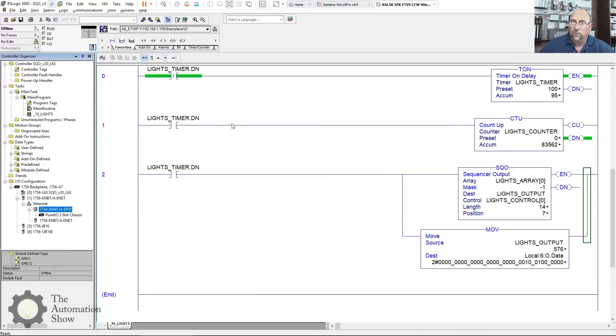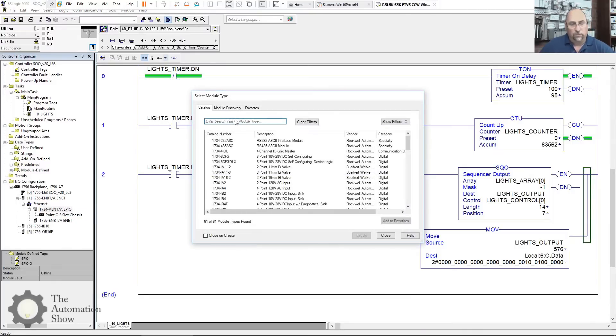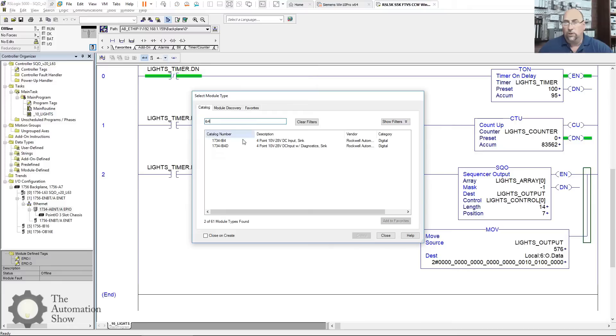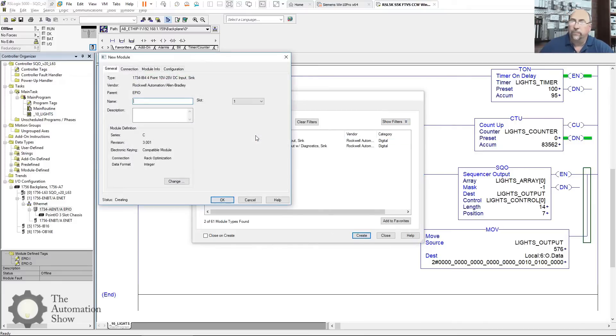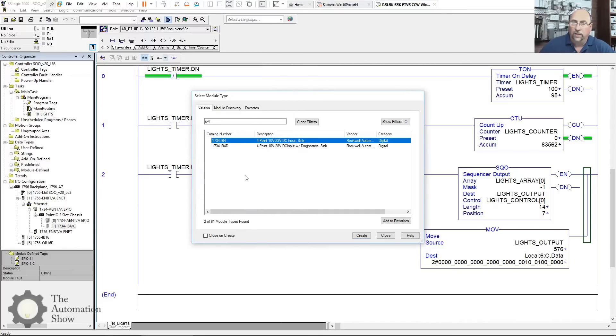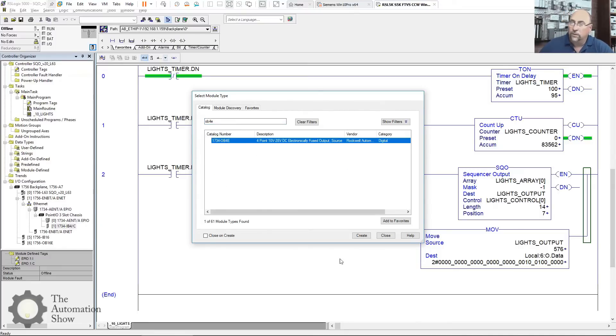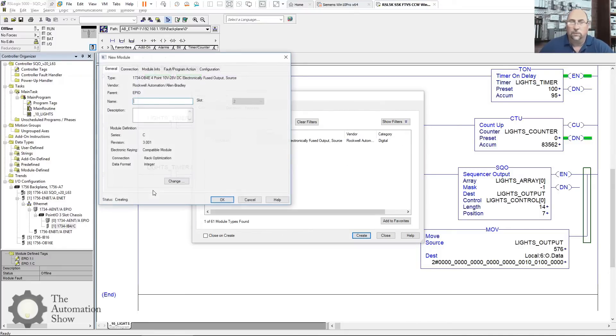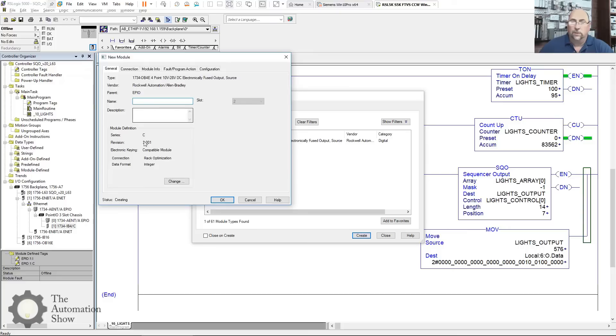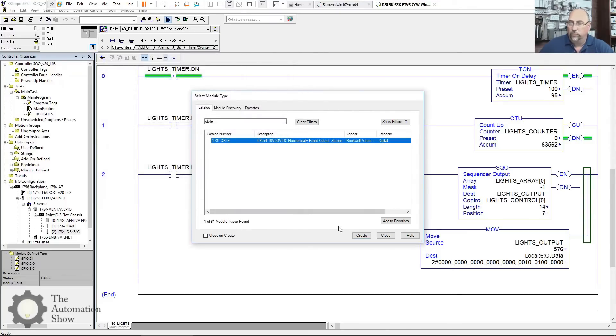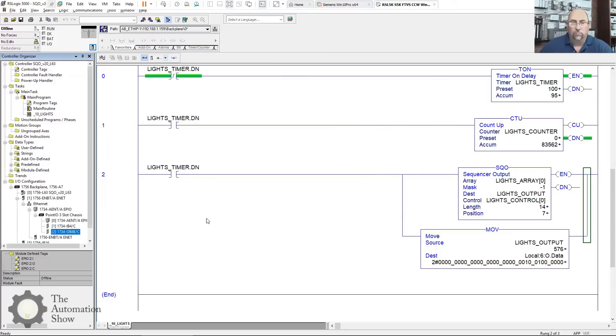Now, let's add our I/O cards. I'll right-click, new module. The first one was the IB4. There it is. Create. I don't have to give this one a name. It was a version three and it's in slot one. The AENT itself is slot zero. You can see that right there. The next module I need to do is an OB4E. Create. Again, I don't need a name because it's a module. It's slot two and it's a version three. Excellent.